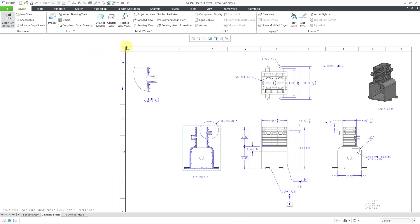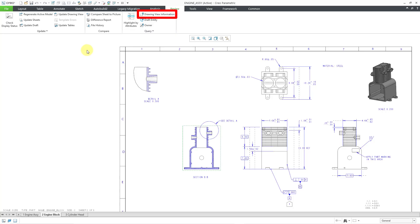One last thing to note is that this command is also available from the Review tab.